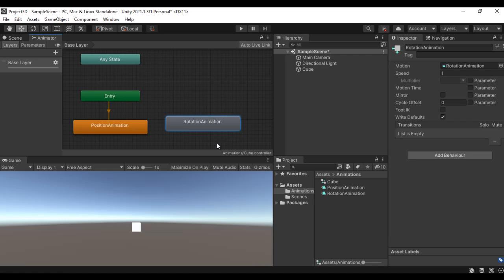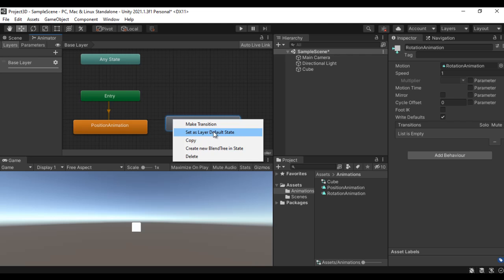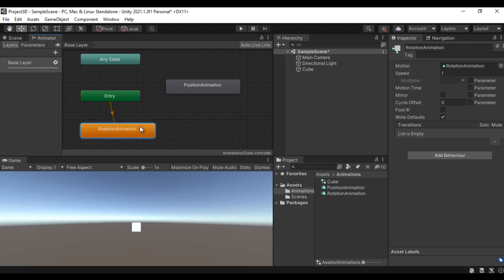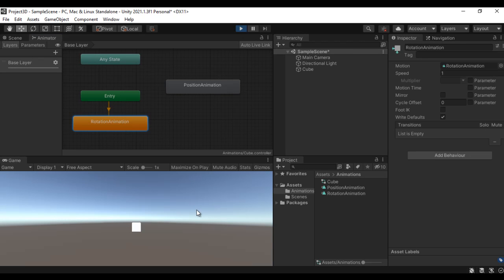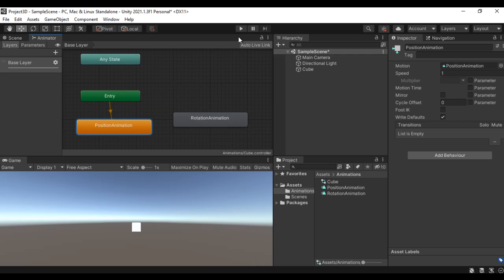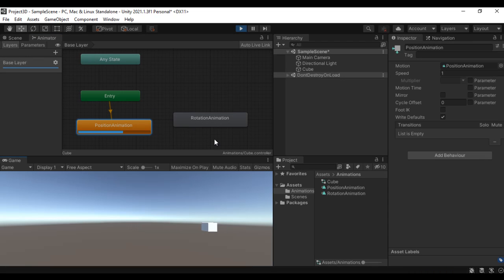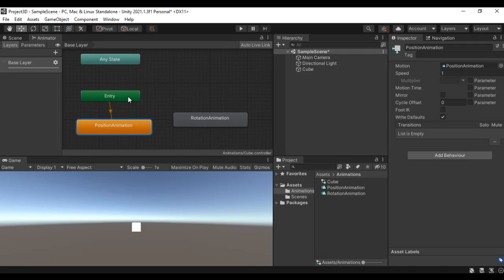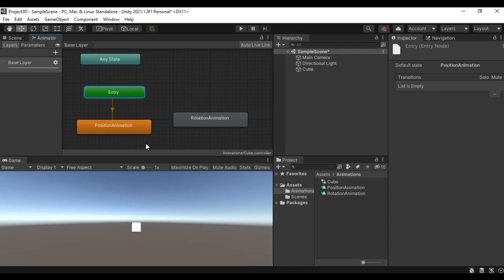What if I need to define the rotation animation as the initial animation state? All I need to do is right-click on that animation state and set it as the layer default. Now if I click the play button the rotation animation is played instead of the position animation. If I then right-click on Position Animation and say 'Set as Layer Default State', the position animation plays again when I click play.